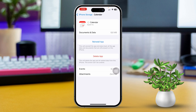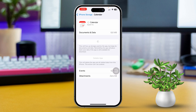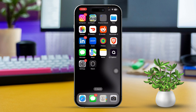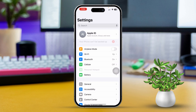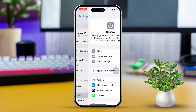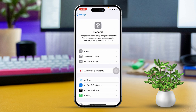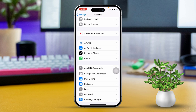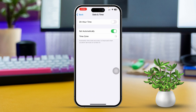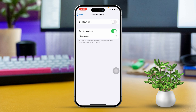Solution 4: Fix your location and time. Open the Settings app, scroll down and tap on General, then scroll down and select Date & Time. Make sure to set this to 'Set Automatically,' then choose the correct time zone. After that, restart your iPhone.